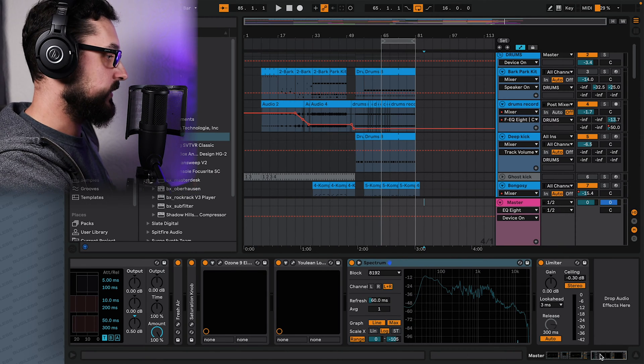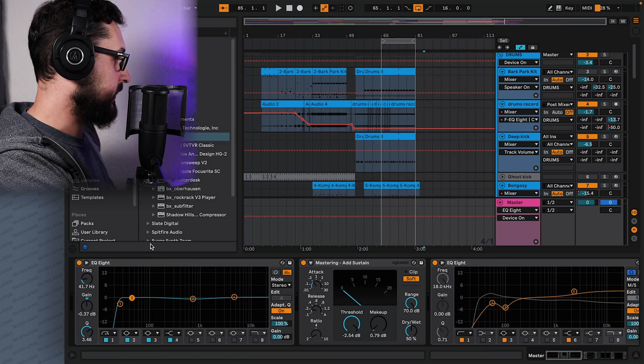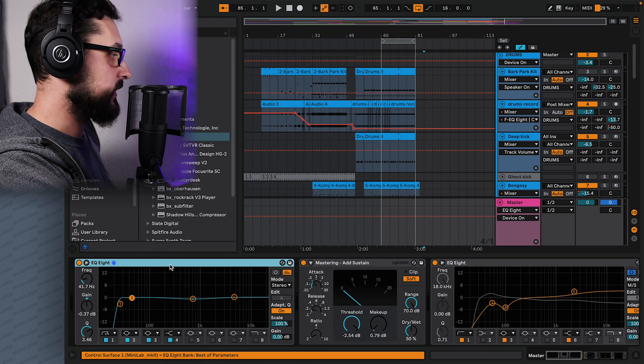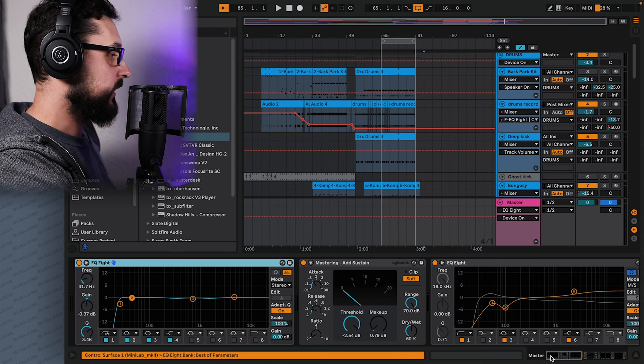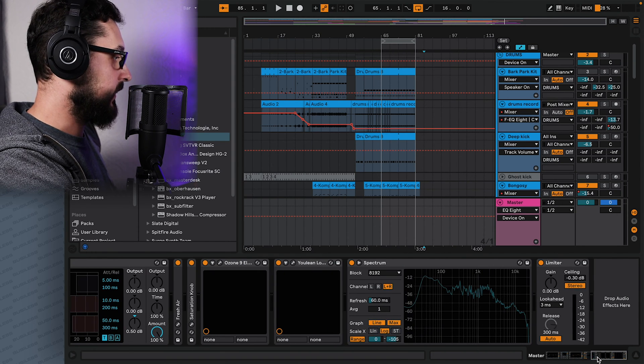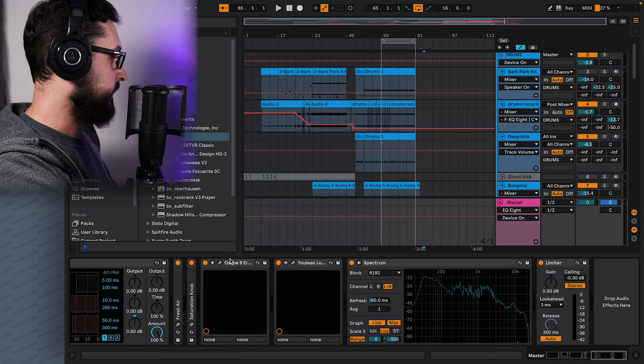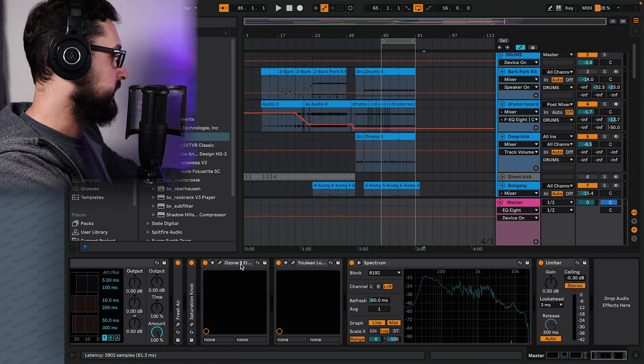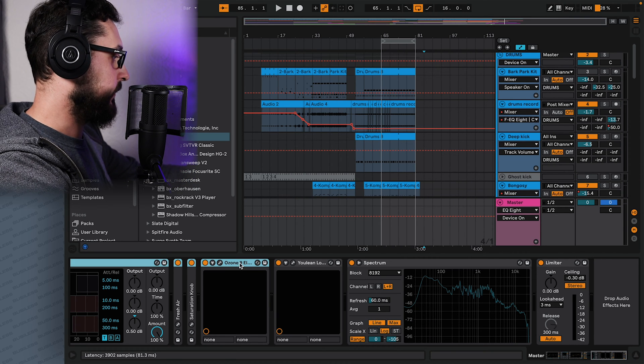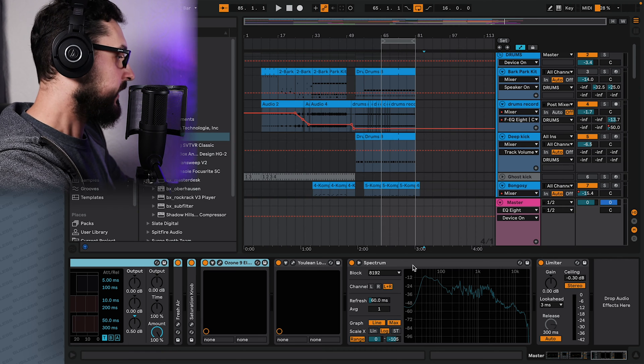So first things, we want to group all of these effects together. So let's start with the first one EQ. And let's go to the last one that does some changes to the sound. So that will be the ozone, because these are just metering plugins.